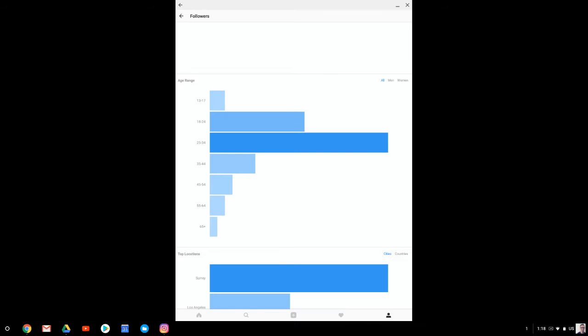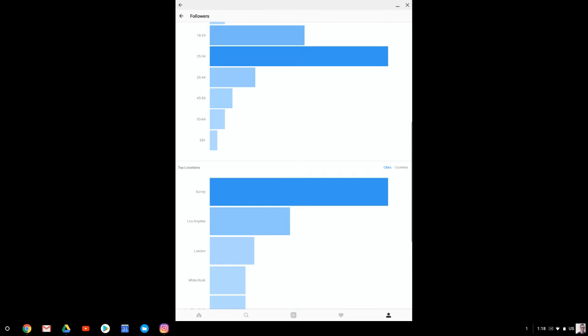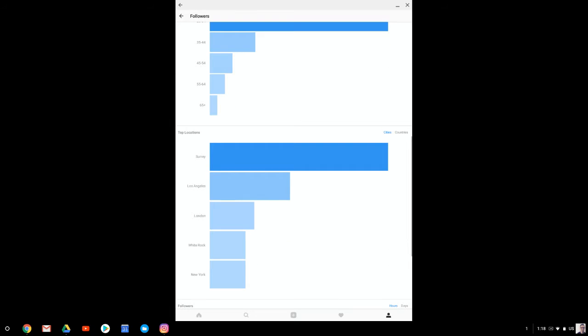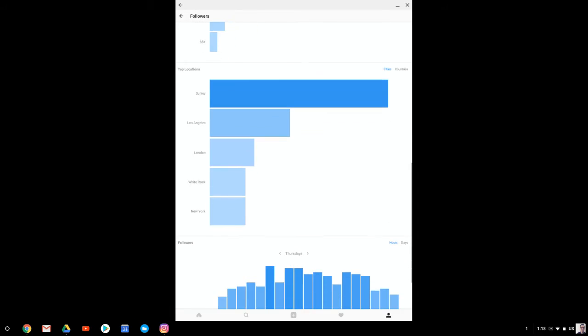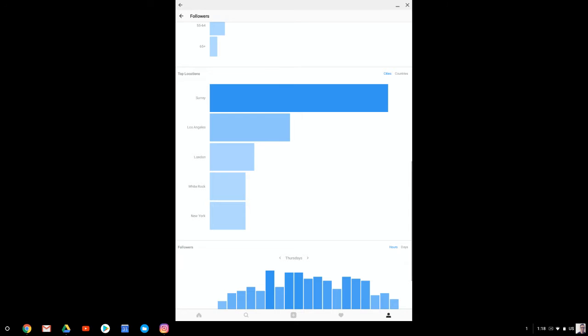These are quality marketing insights that you can't get anywhere else other than Google Analytics, which takes time to build out as well. But this is something that I've been able to capture within a week of building my following. And it's relatively accurate, I would say.